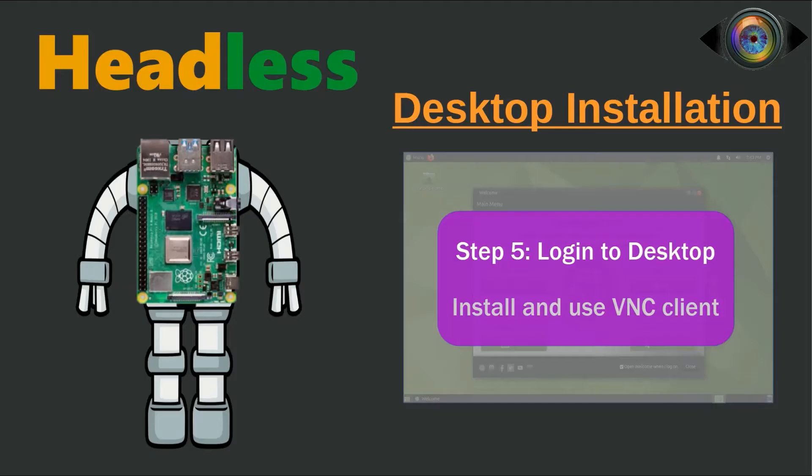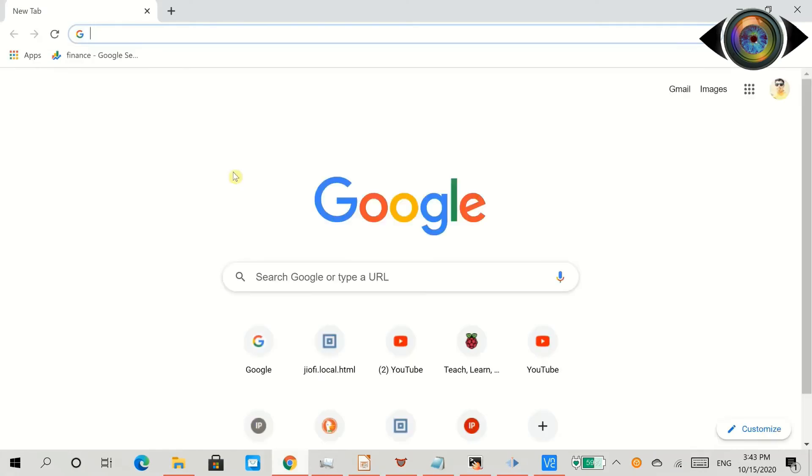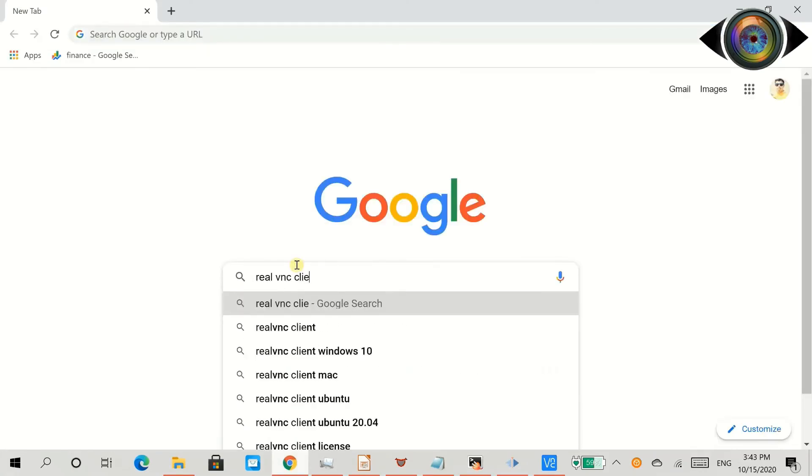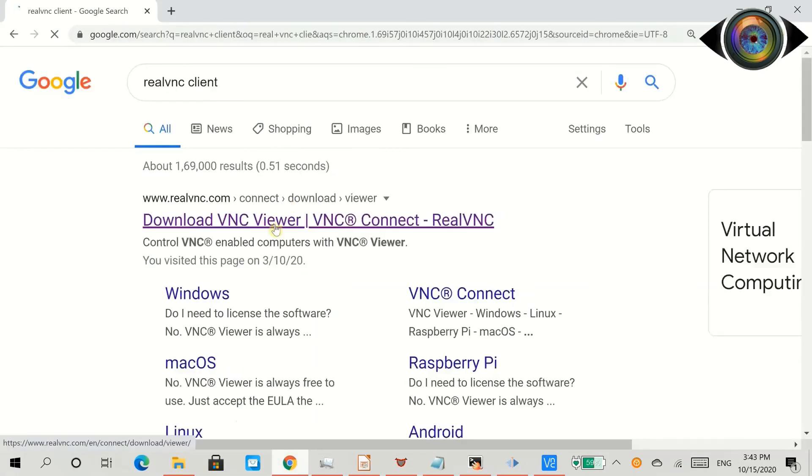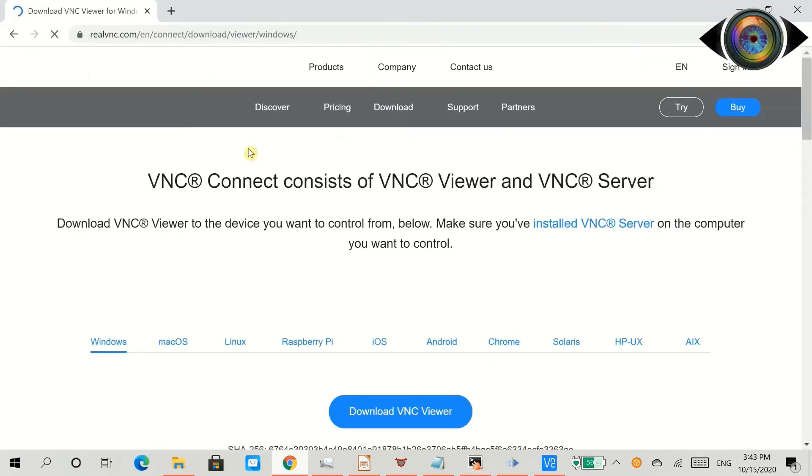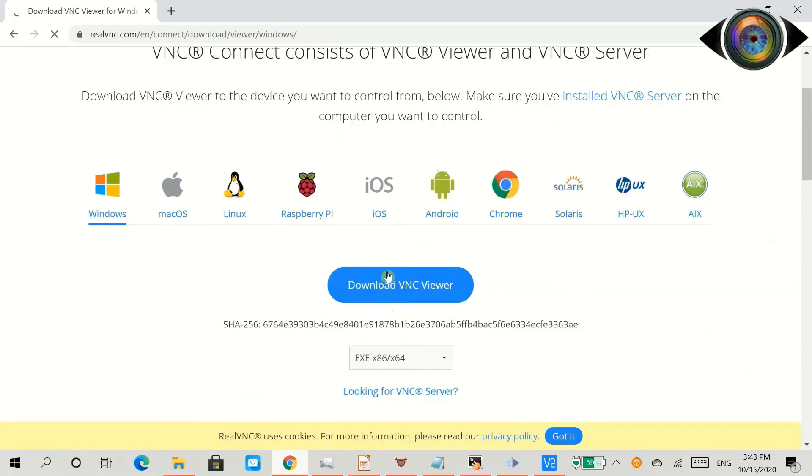Final step is to test the MATE desktop using VNC client. If you have not installed a VNC client, please install it. I have given the link in the description. I have already installed it, so let's start with testing. Open VNC client.